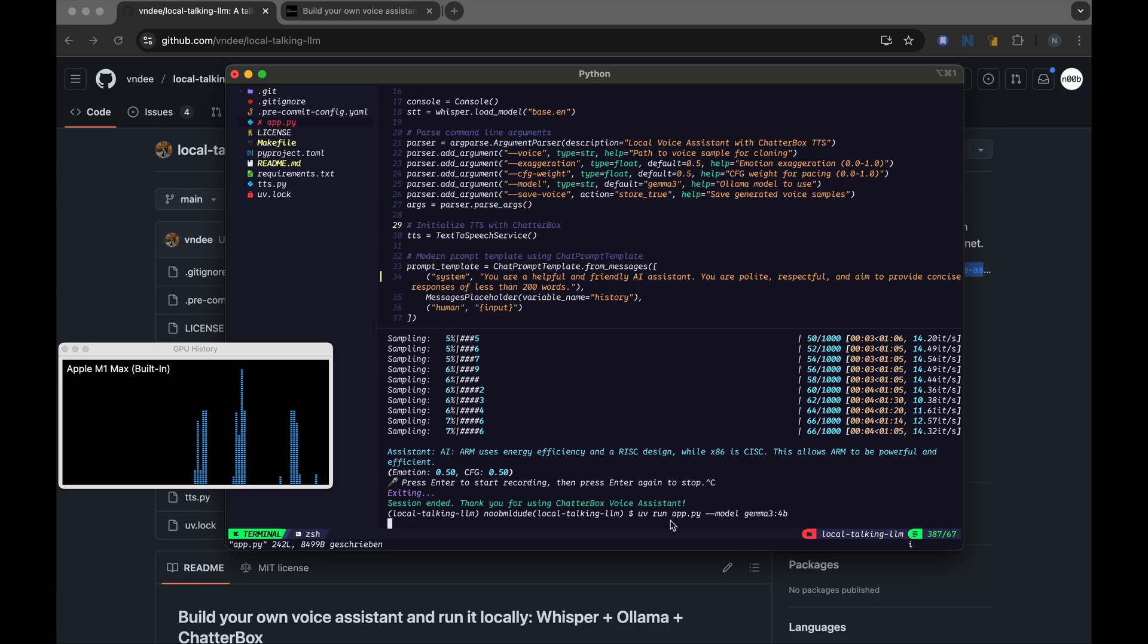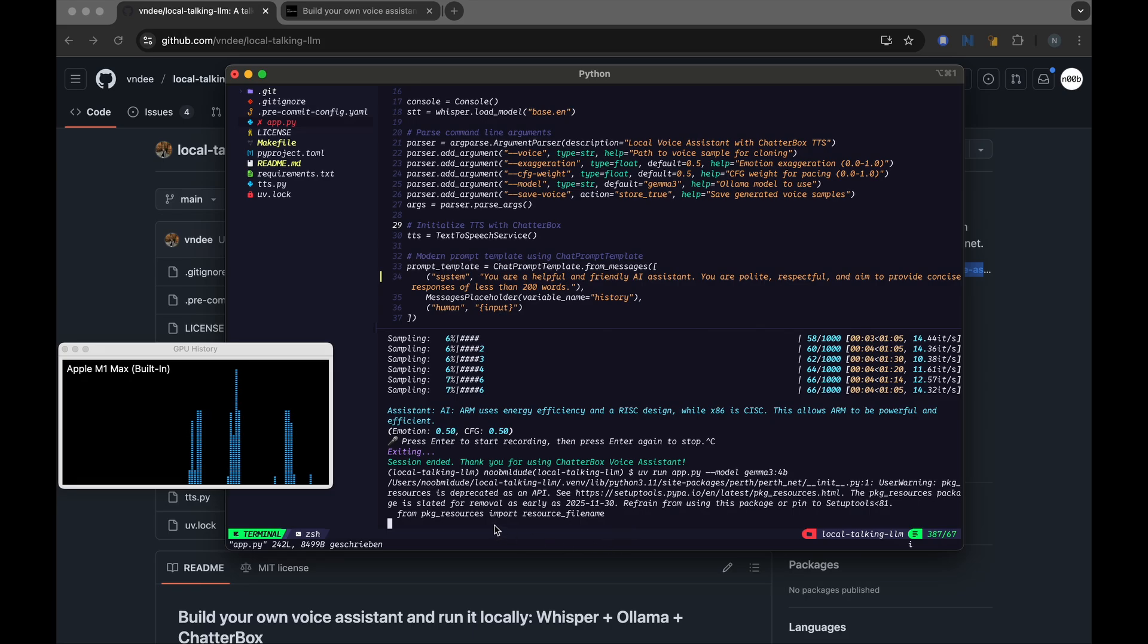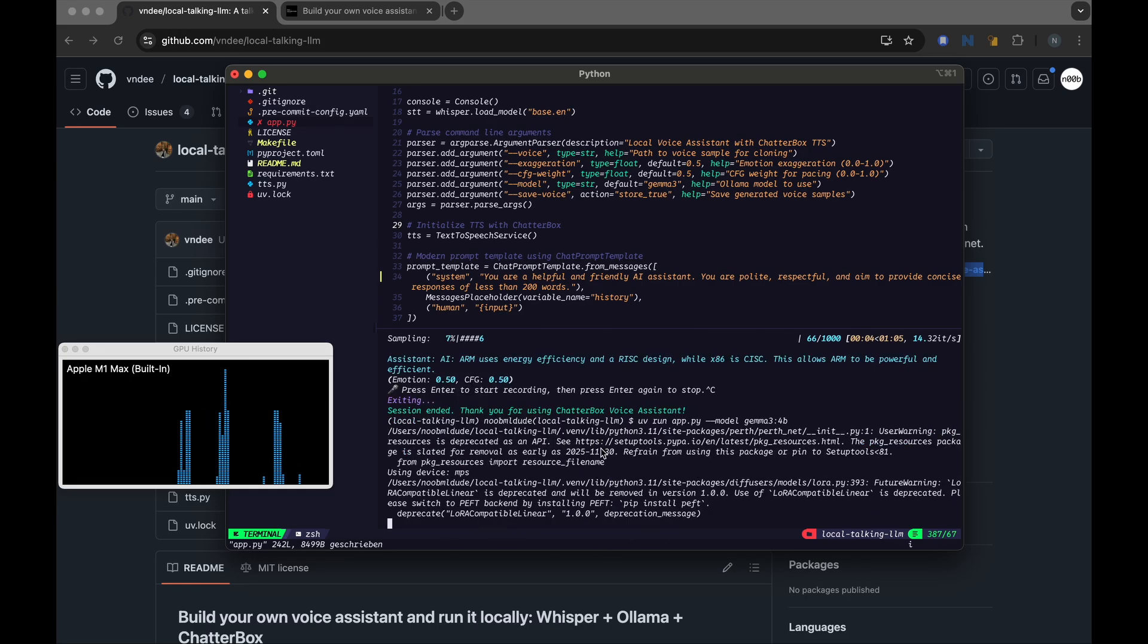Since we already downloaded this model once, it should not download this again. It should figure it out from the cache that is stored on your computer and pick it up from there. Okay, there are quite a few warnings, but for now you can ignore them. This project was built more than a year ago, so I can imagine there would be a lot of components that have changed since then.